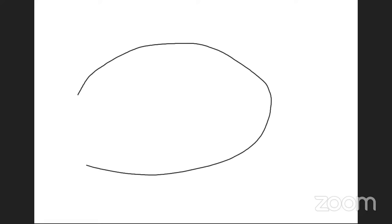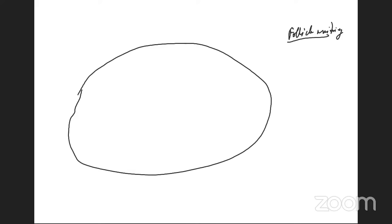I'll draw this entire ovary for everyone — please pardon my slightly shaky drawing. We are going to look at follicle monitoring. What is very important to understand is that what we actually look at on day 2 and day 3 is called the antral follicle count — AFC. Antral: 'A' stands for antral.